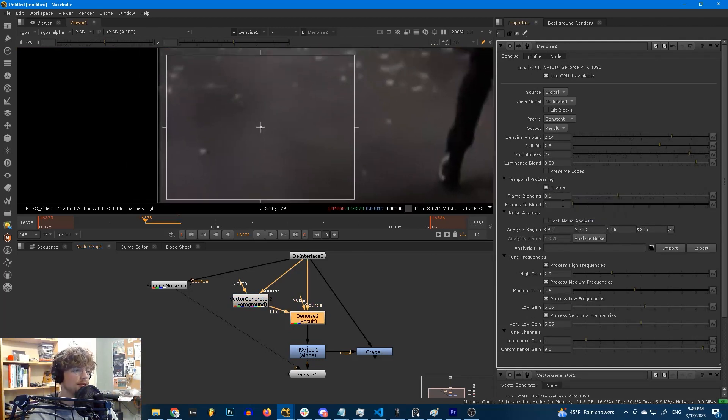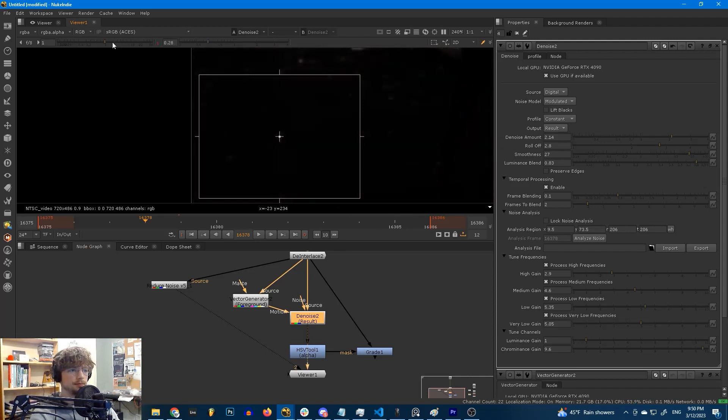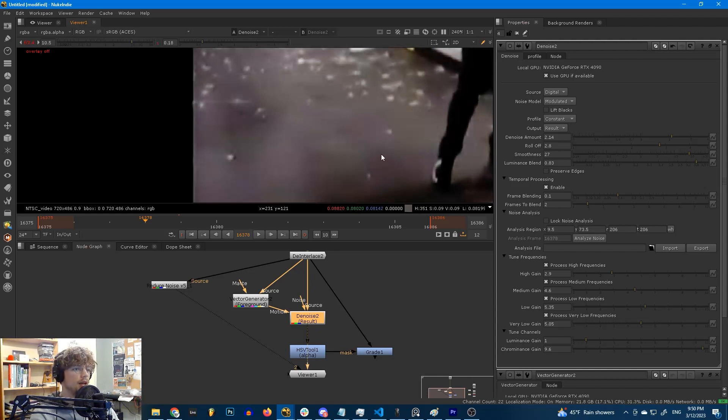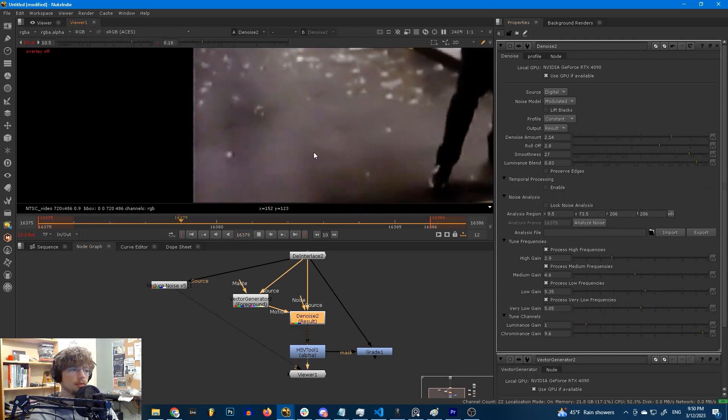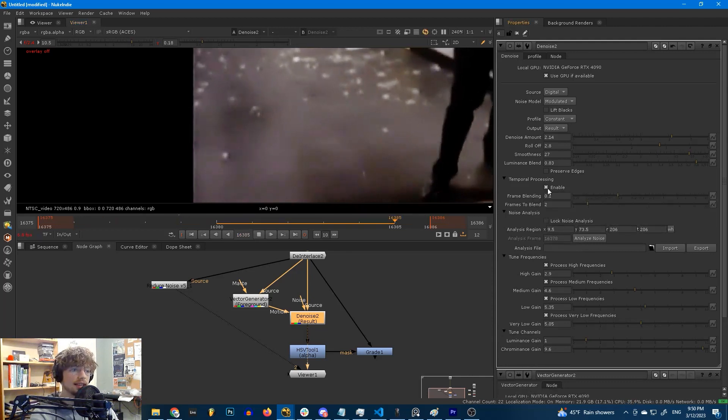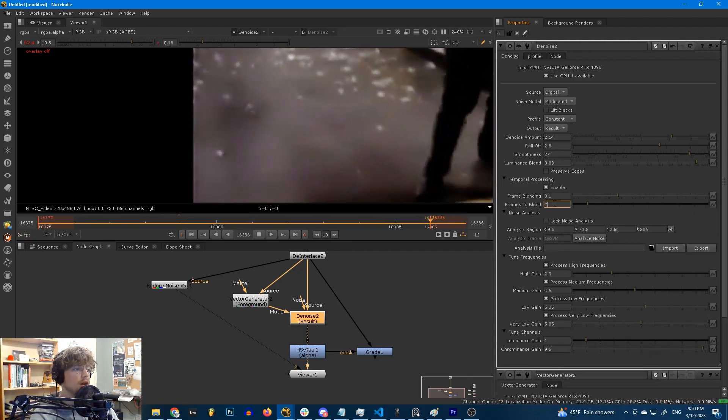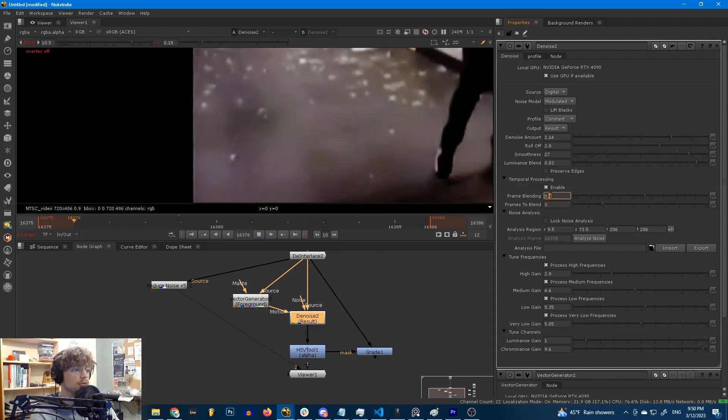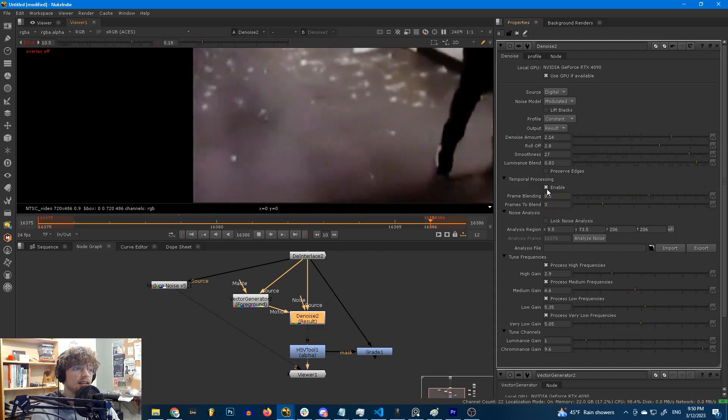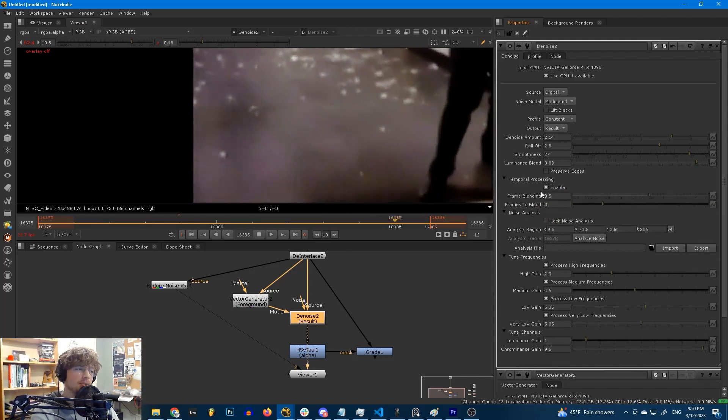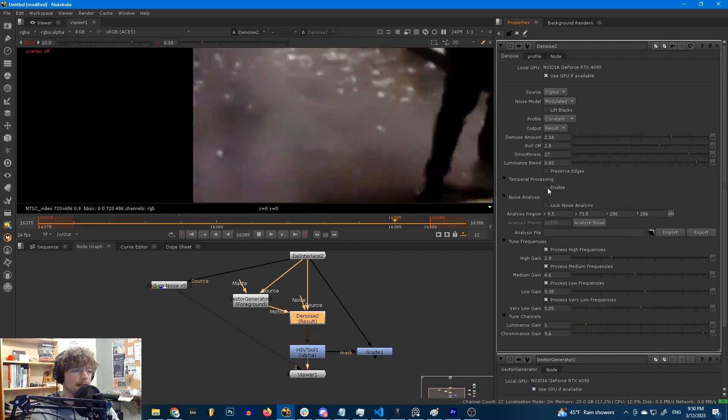And what this does is it allows denoise to look at multiple frames. And I need to show you what the difference is. We set this frames to blend to two, that means it's going to look at two frames. And I'm going to boost the contrast in our image so that you can see what's happening here. Without temporal processing it looks like this, with temporal processing it looks like this. Before, after, before, after. And we can crank this up even more. We can change frames to blend to three, we can turn up our frame blending to 0.5. And look at that! That's it! The amount of improvement that gives is crazy. And I wouldn't go above 0.5 on frame blending, you're going to get some weird artifacts after that. But up until then it works amazingly.